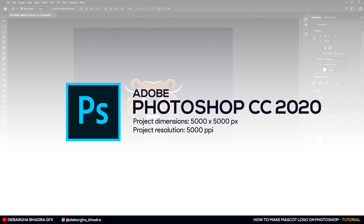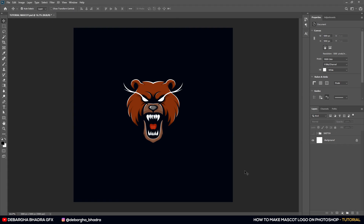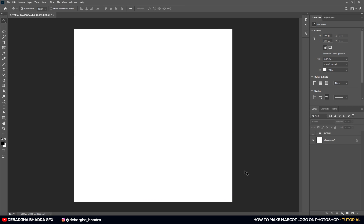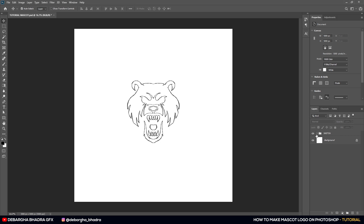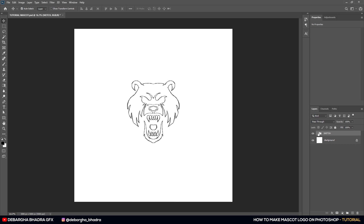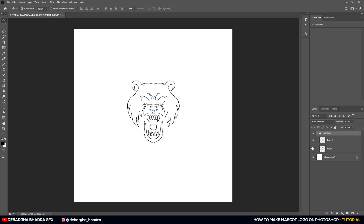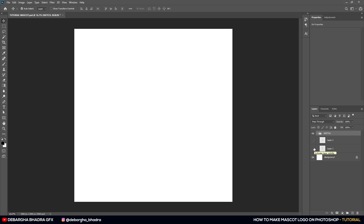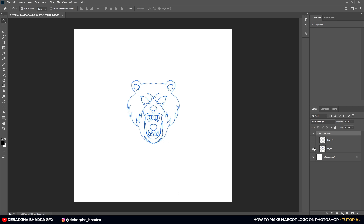Adobe Photoshop has been opened and I have already prepared this sketch for the mascot logo. Here it is — it's a bear mascot logo that I've planned to make. The blue color was the base of the sketch, and this one is for the mascot, slightly modified with some gaps maintained, as we do in normal mascot logos.